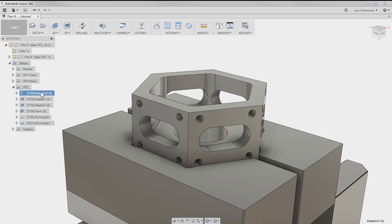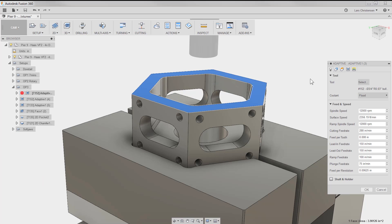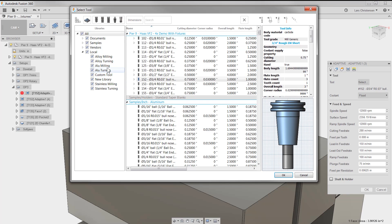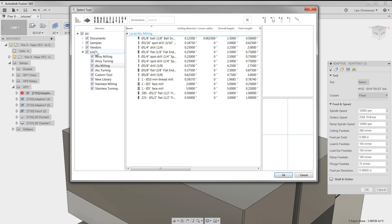By default your CAM tool libraries are stored locally on your computer. Most of the time that is great because you are probably doing most of your CNC programming at work.